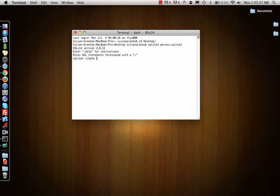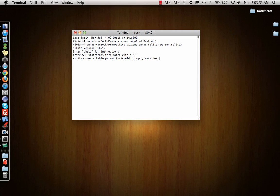I'll create a table called 'person'. What do I need inside it? A unique ID which is the ID of the person, which is of type integer, and name, which is text.